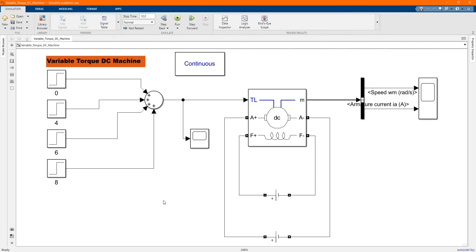Hi, welcome to the PZ Engineering channel. In this video we are going to show how to simulate a variable torque on a DC machine in MATLAB Simulink software.